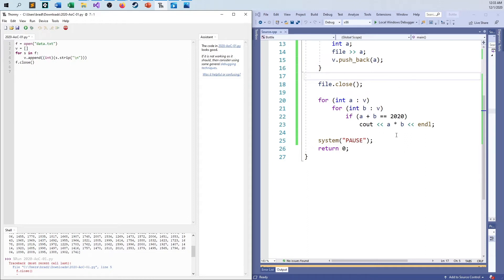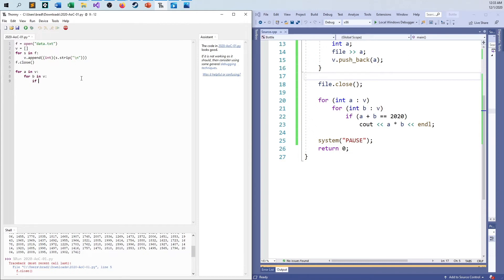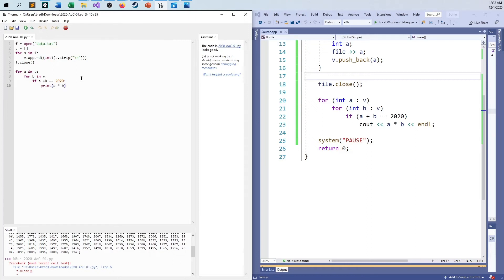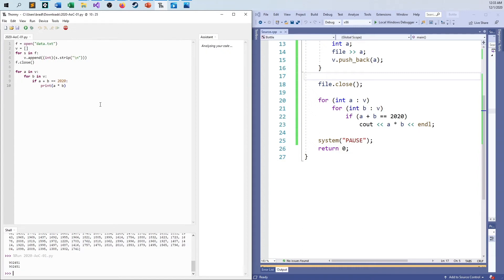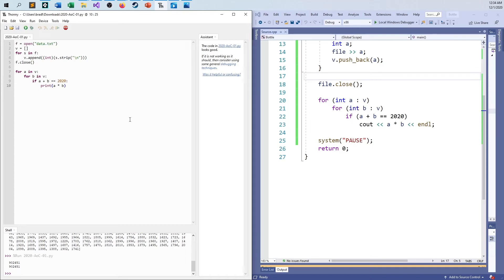And I can basically kind of take what you see here. And just say for every A that is in V. For every B in V. If A plus B is equal to 2020, make sure I do it right this time. Print A times B. I have a cut on my finger. That's why it's hard for me to type. I don't know what explains all the other errors. But I run this. And you see there's my 902,451. It comes up twice. Because A plus B is the same as B plus A. So there.